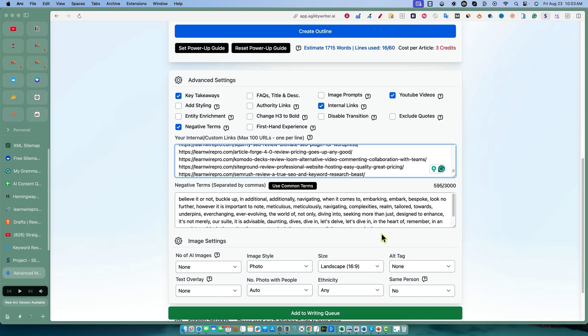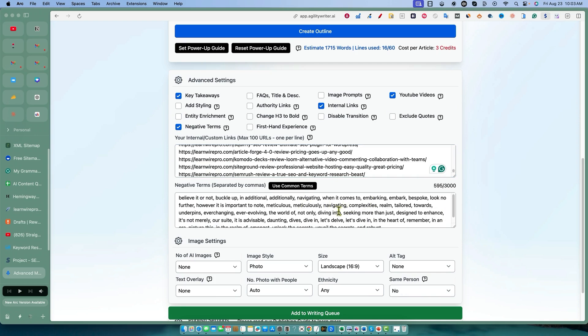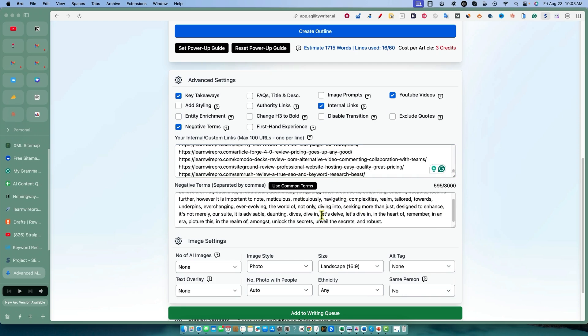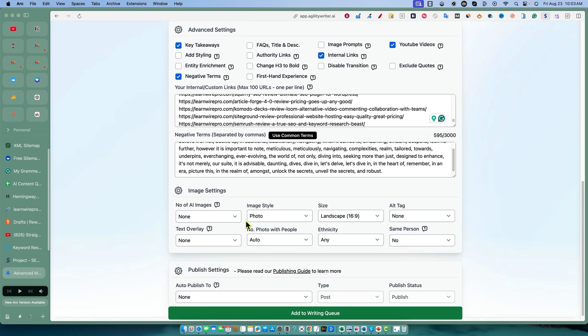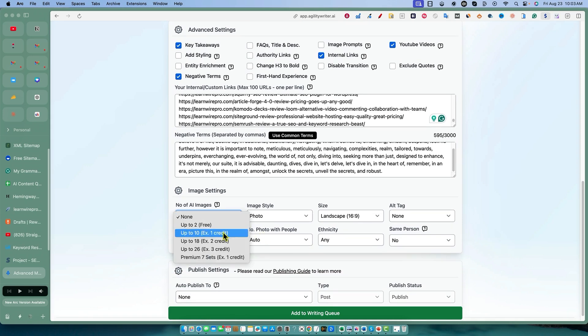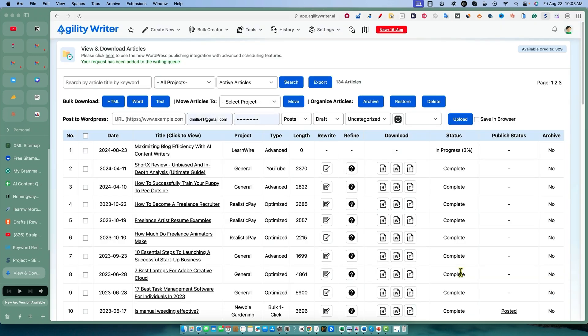We'll copy all these over here, come back into Agility, and paste those in. We have all these negative keywords that are in here. Number of AI images - let's go with up to 10. We have auto-publish on, no. We'll push add writing to queue.